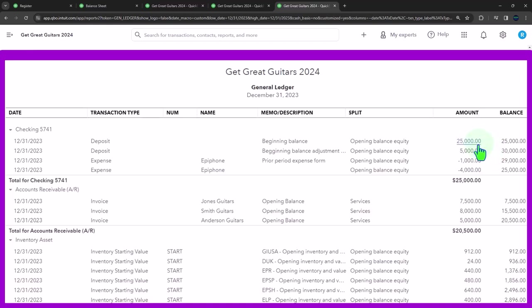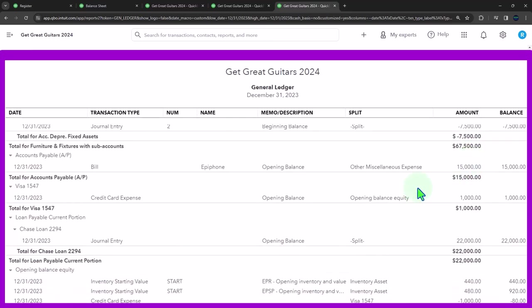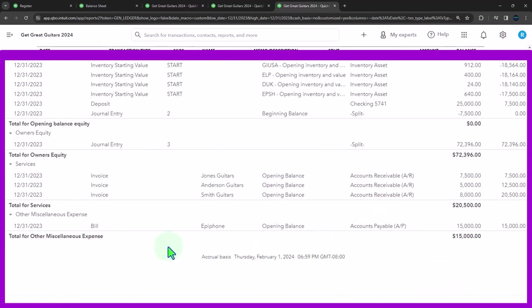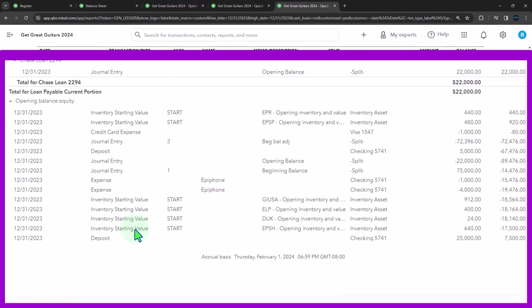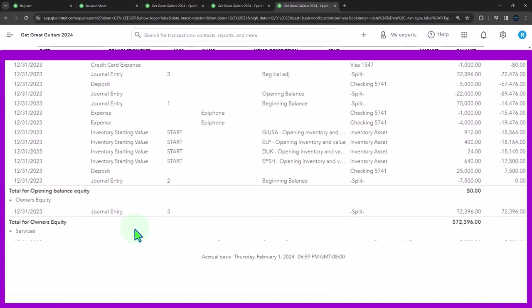We have the $5,000 deposit and then these expenses that are going to check net out against it, leaving us once again to what the beginning balance was, which was $25,000, but providing the detail that we can then check off to see the audit trail in the bank reconciliation.